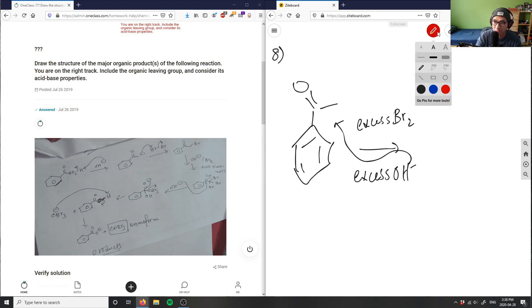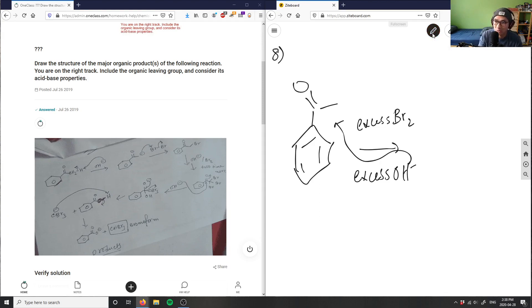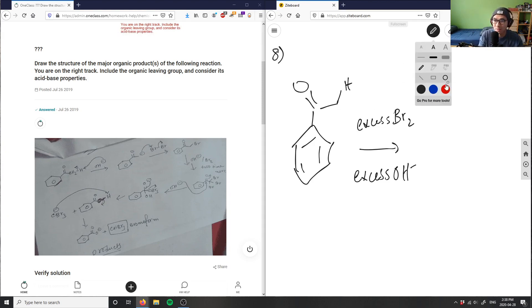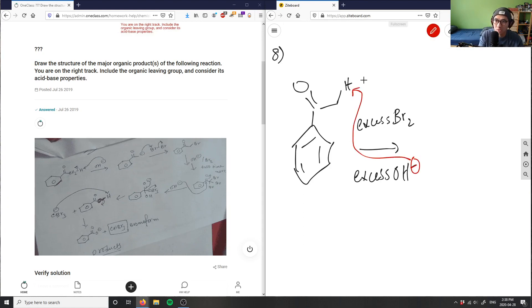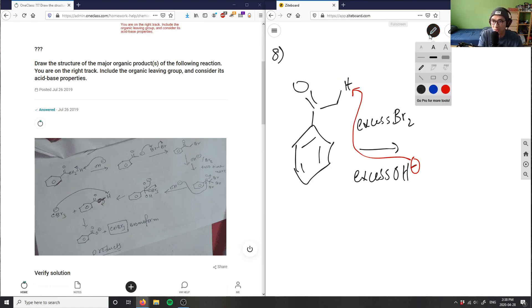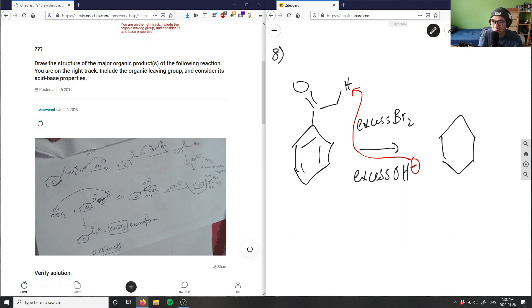So the correct mechanism: it would do an elimination first. This negative charge from OH⁻ is attracted to the alpha hydrogen here and is going to create a negative charge on that carbon — an enolate.